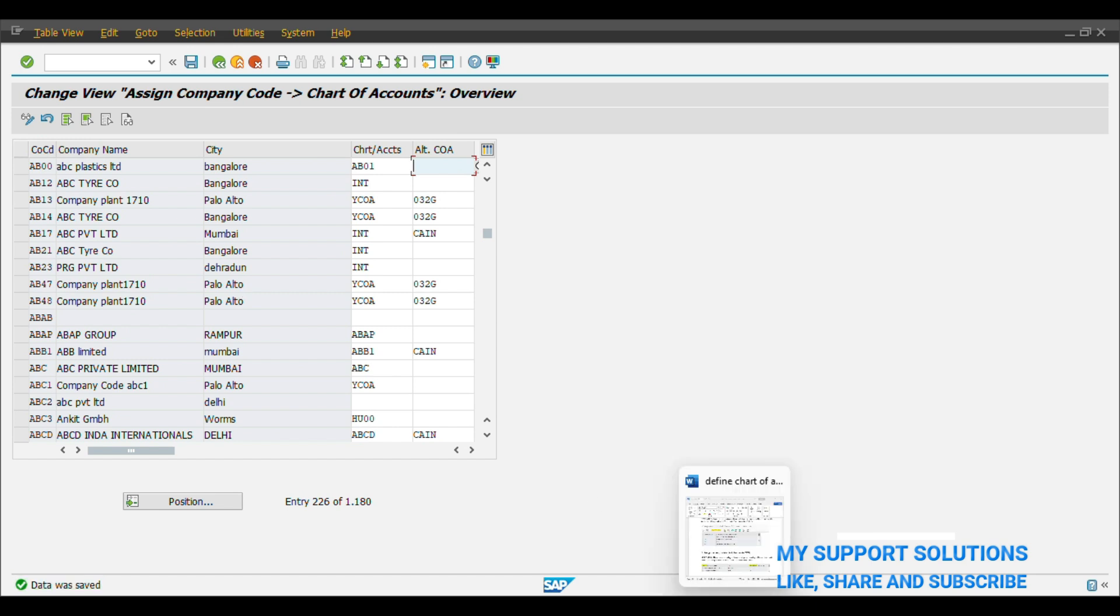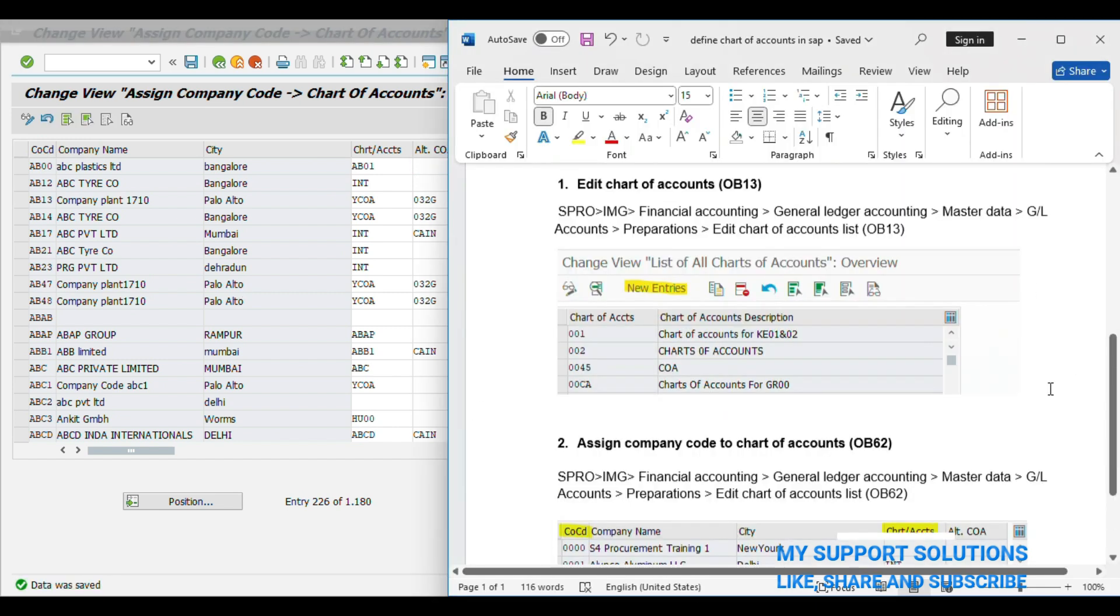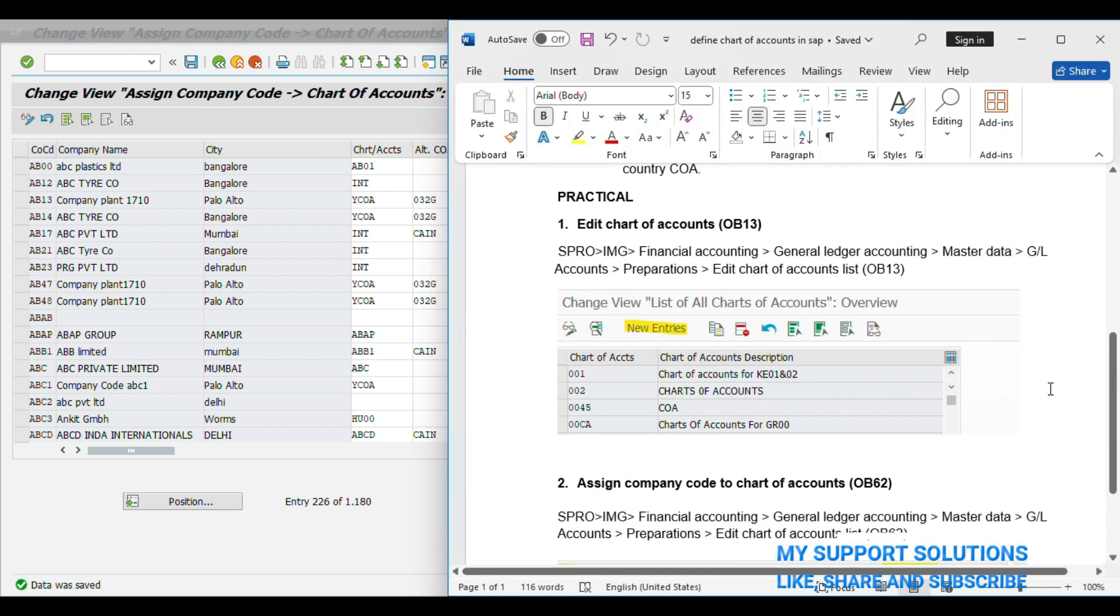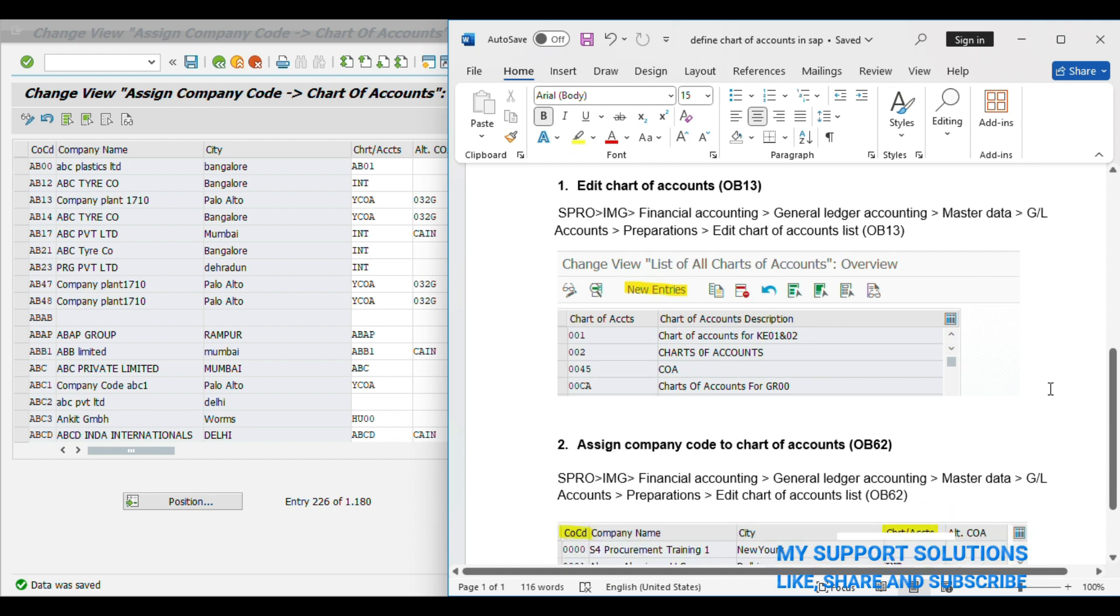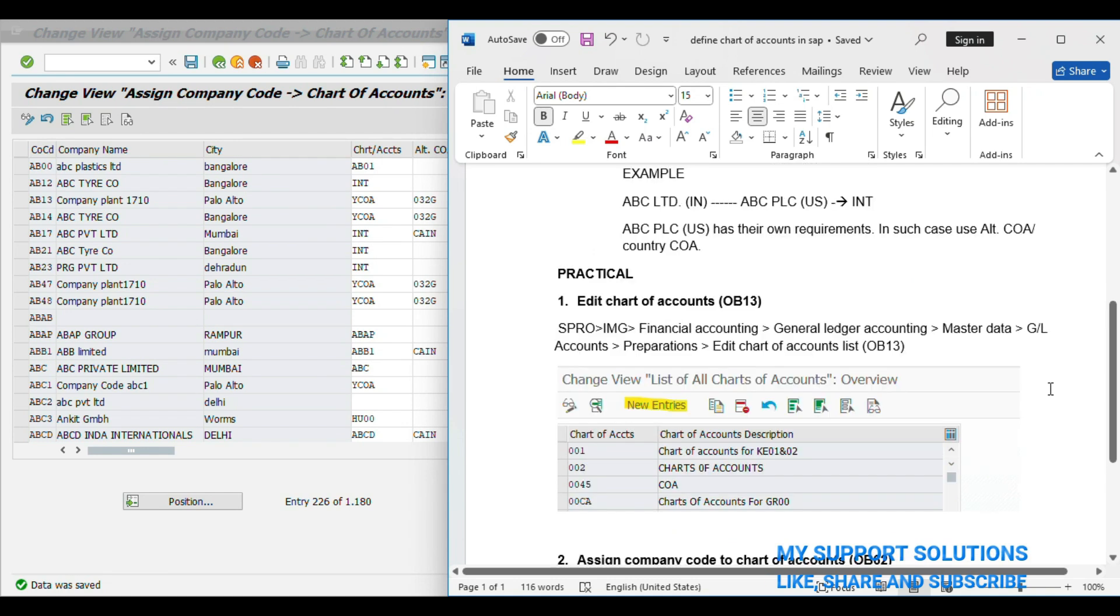And that's all. This is how we can define a Chart of Account in our system, and we can assign our Company Code to Chart of Account. Under Chart of Accounts, we can define the different types of General Ledger.